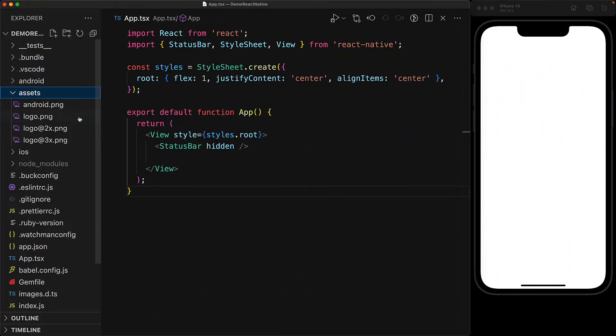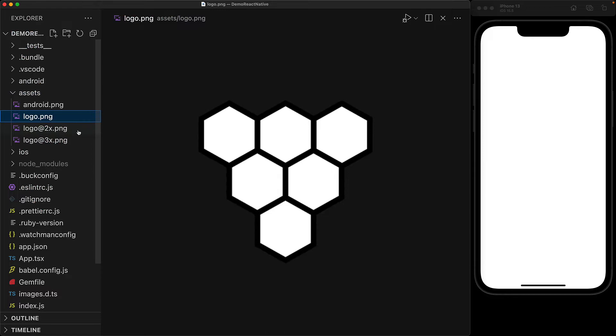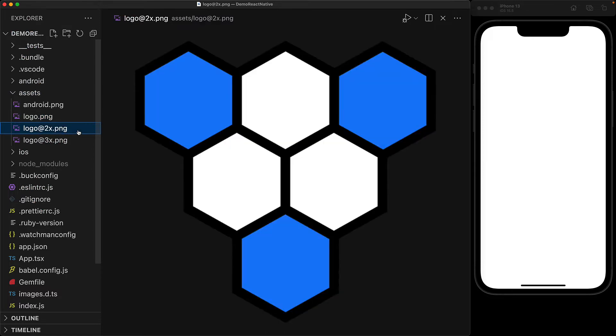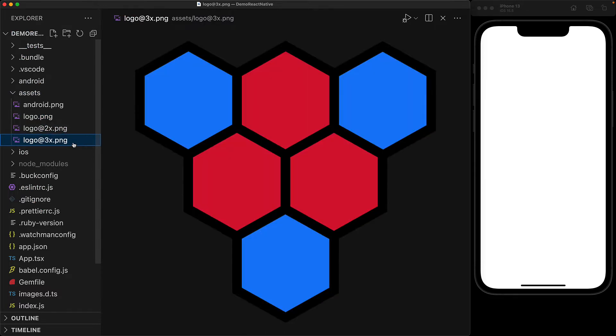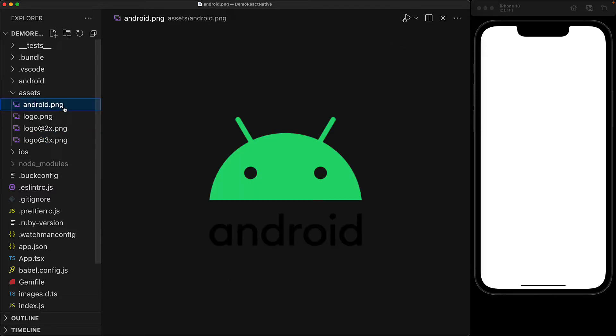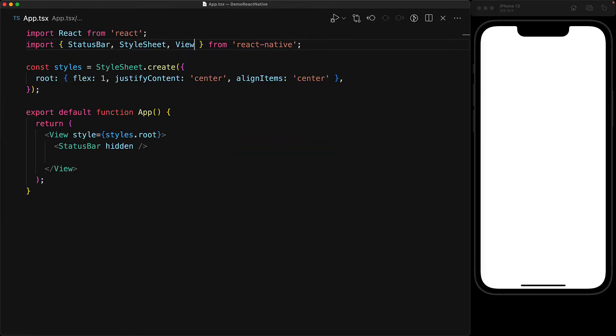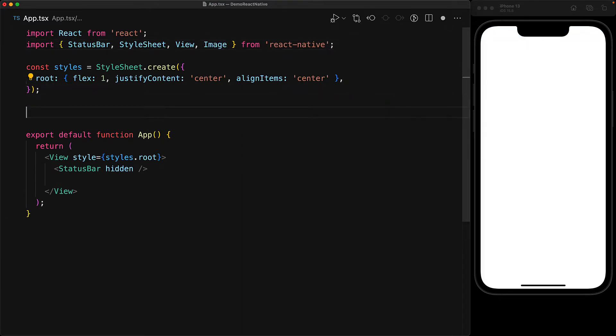We have a few images already in our application in an assets folder - a logo, a 2x version of that logo, a 3x pixel density version, and a file containing the Android robot. To display these images in our app, we bring in the image component provided by React Native.